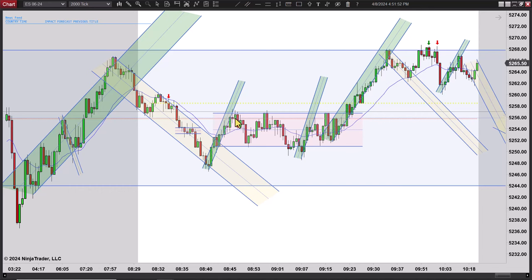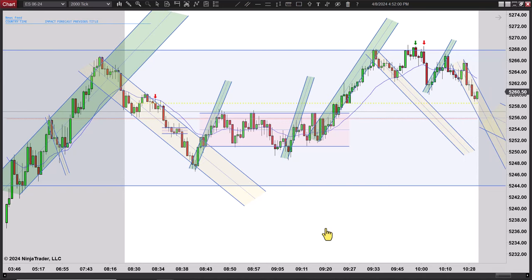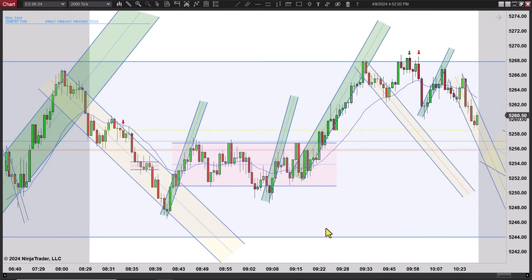Just because there's a second entry doesn't mean it's a tradable second entry or that I'm going to mark it. Hopefully that makes sense. There are second entries all over here — doesn't mean you take the trade though.